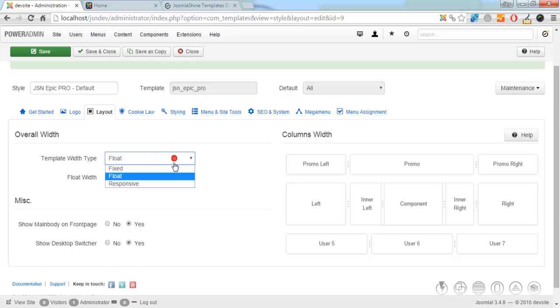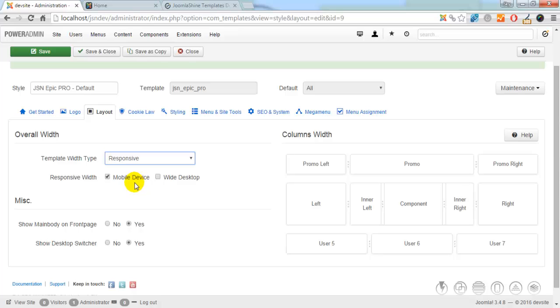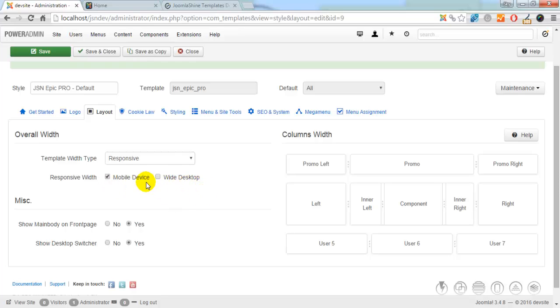Responsive. Template width fits into different resolution. If you select mobile device, template width fits into mobile devices, such as tablets and smartphones.